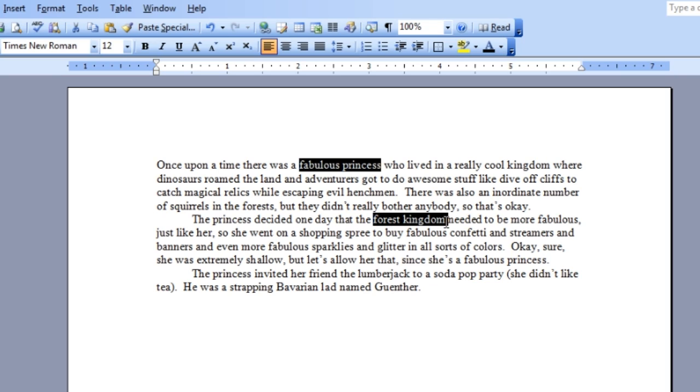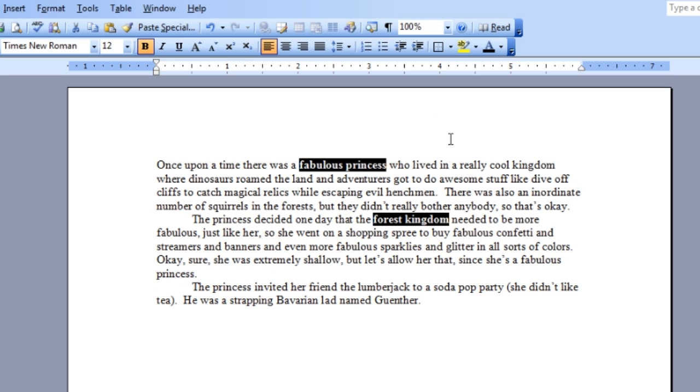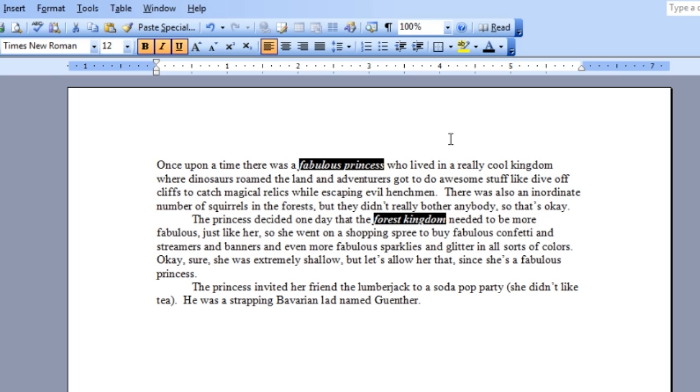Now, you can see that I've selected multiple selections, not connected. All I have to do now is just press Ctrl B for bold, Ctrl U for underlines, Ctrl I for italics, anything else I want to format these words to do.